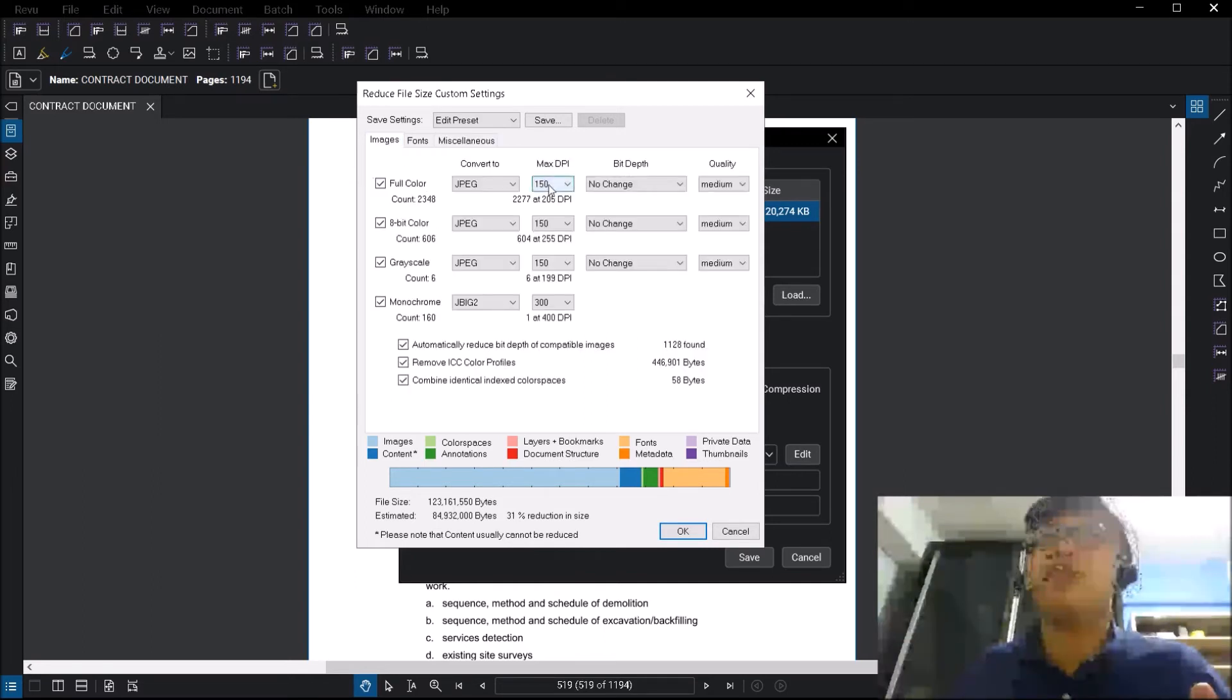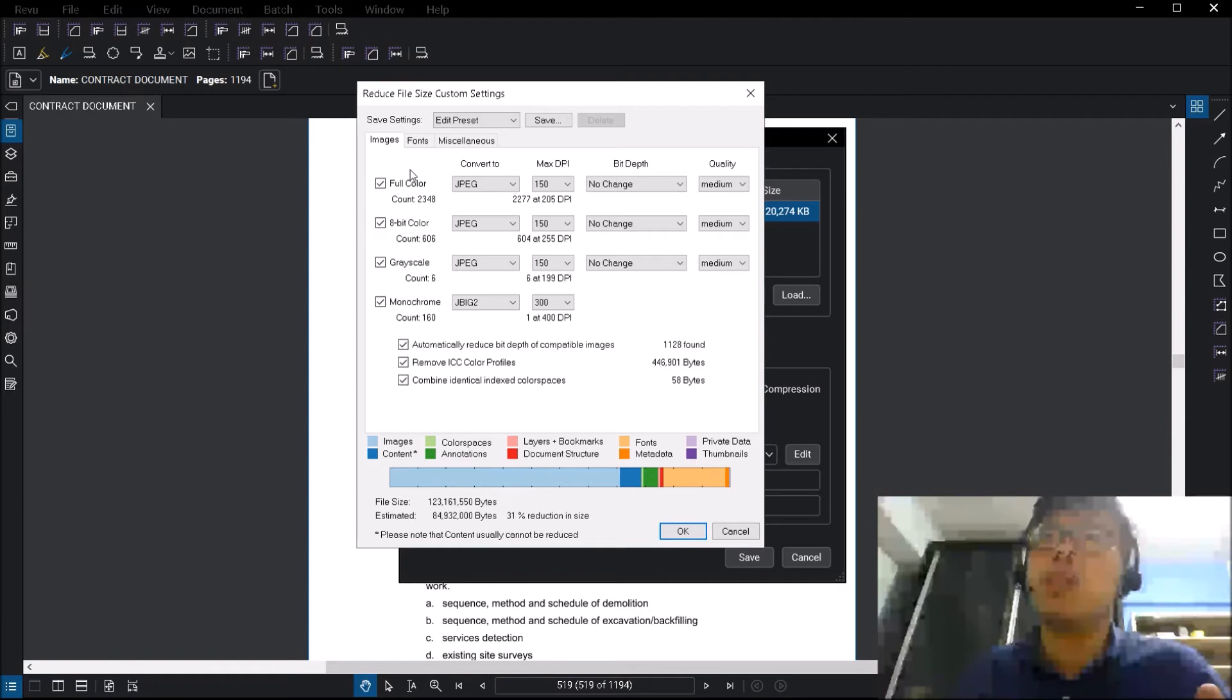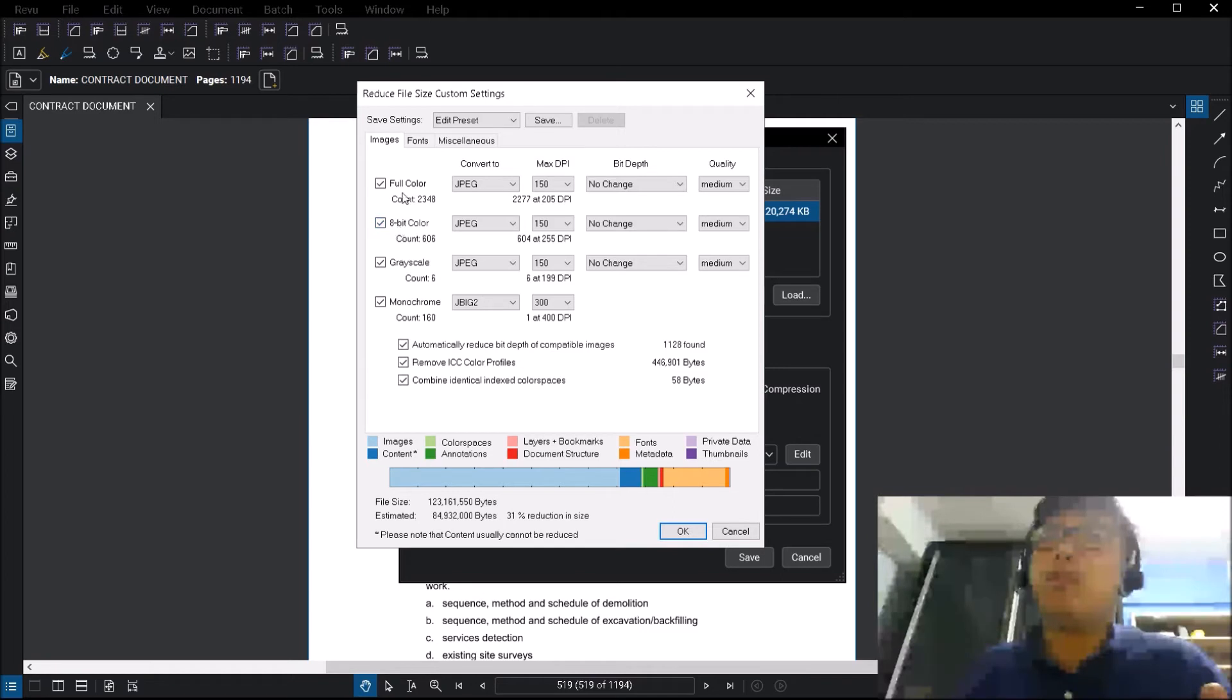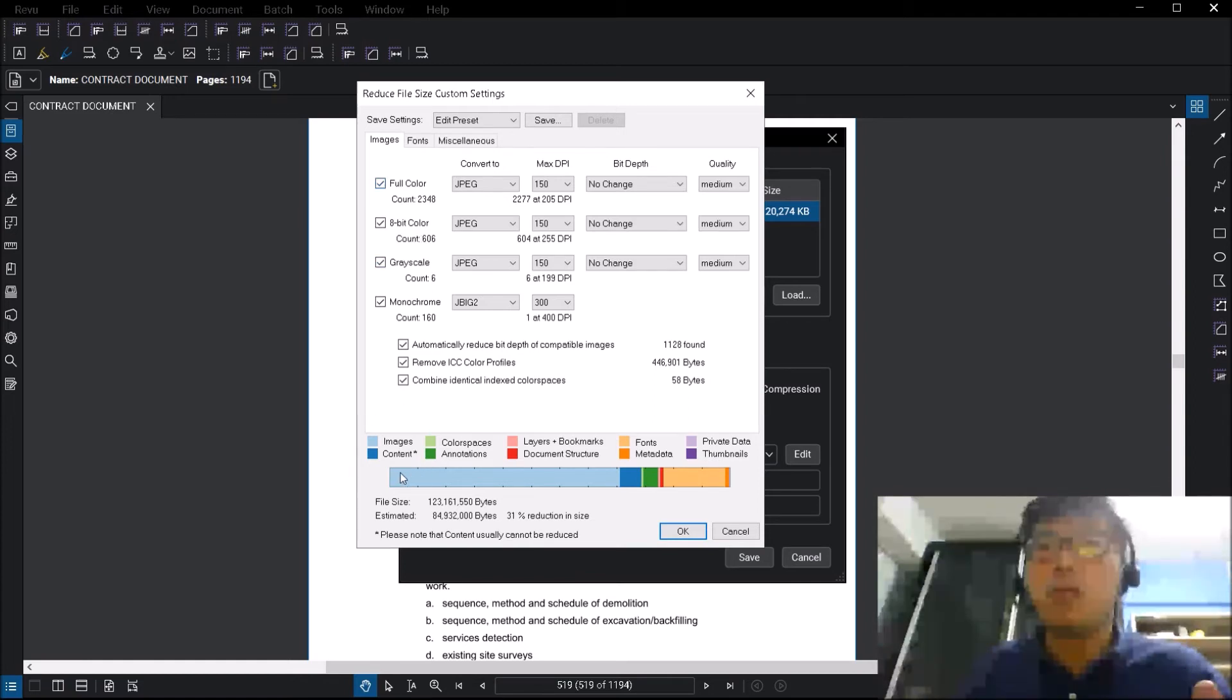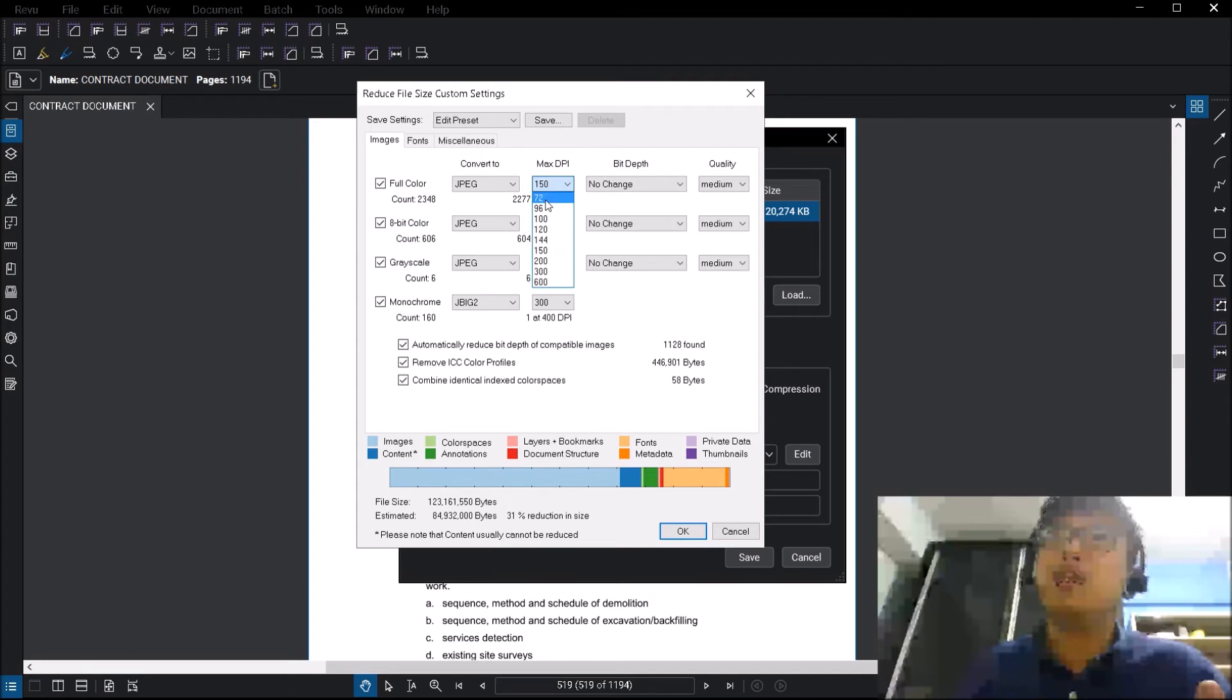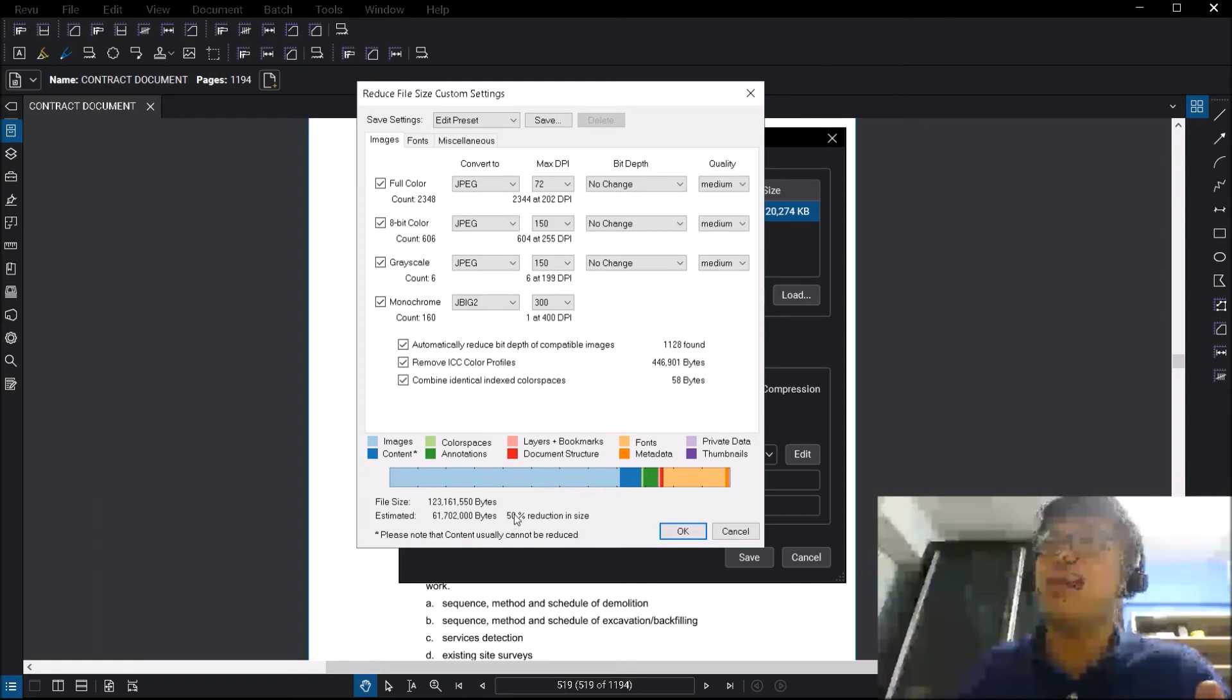The main thing we want to focus on is images, because when the document or drawing goes through this setting, all the text is basically recognized as images. So what you can see here is that it has found 2,000 over full color images here. It has found 600 8-bit colors, 6 grayscale and 160 monochrome. In descending order, the full color images actually take up the most space in the document. You can also see at the bottom bar here, this is the sort of the breakdown of the entire file. One very simple way for you to reduce file size is, for example, I can go to the full color image and I say that I will drop the dots per inch to 72. Now you notice, once I drop it to 72, it changes from 31% reduction in size to 50% reduction in size.